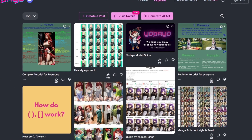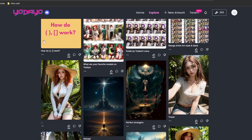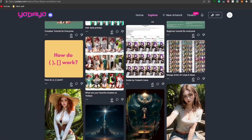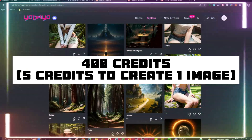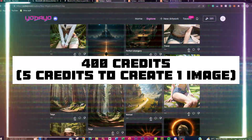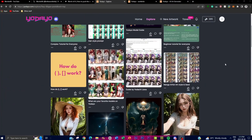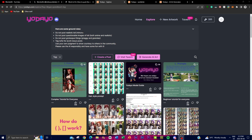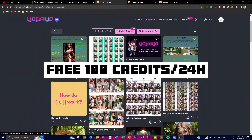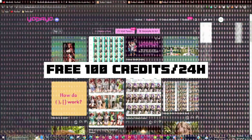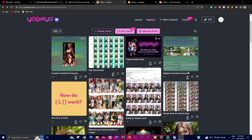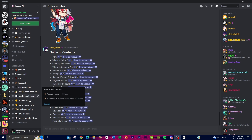Yodayo AI offers 2,000 art styles available for anyone to create different types of images — portraits, backgrounds, different prompts for different art styles — usable for many different purposes. As a new user you get 400 credits. It only takes five credits, called Yo Beans, to create one image, and after a 24-hour period you are debited 100 daily credits, meaning you receive 100 more credits every 24 hours to generate more images.